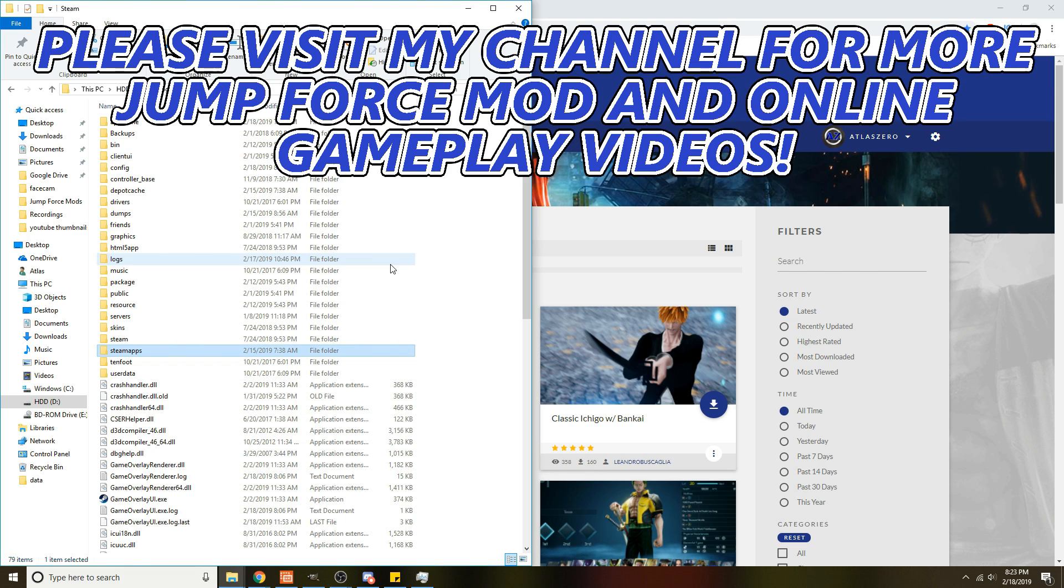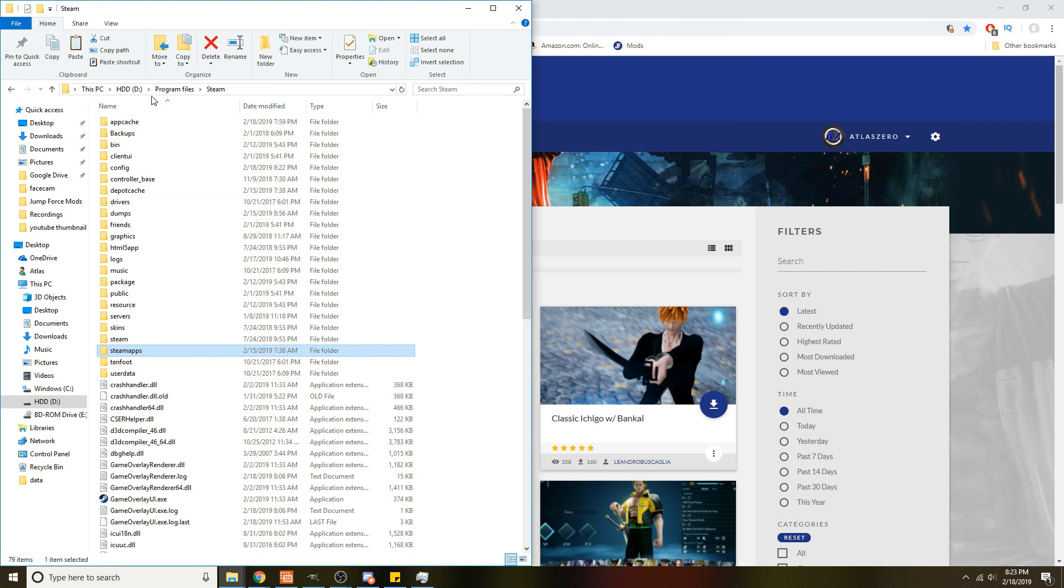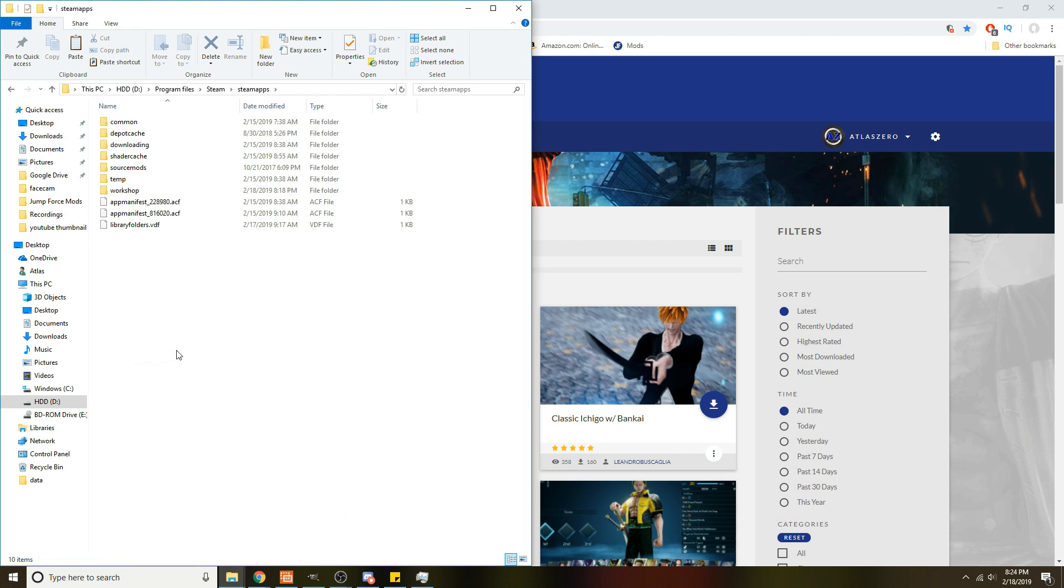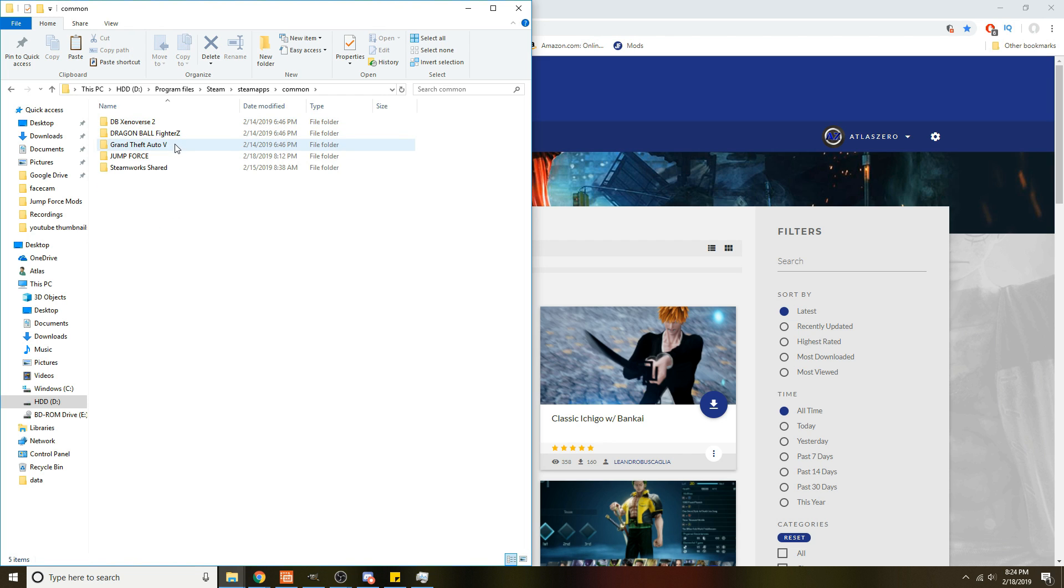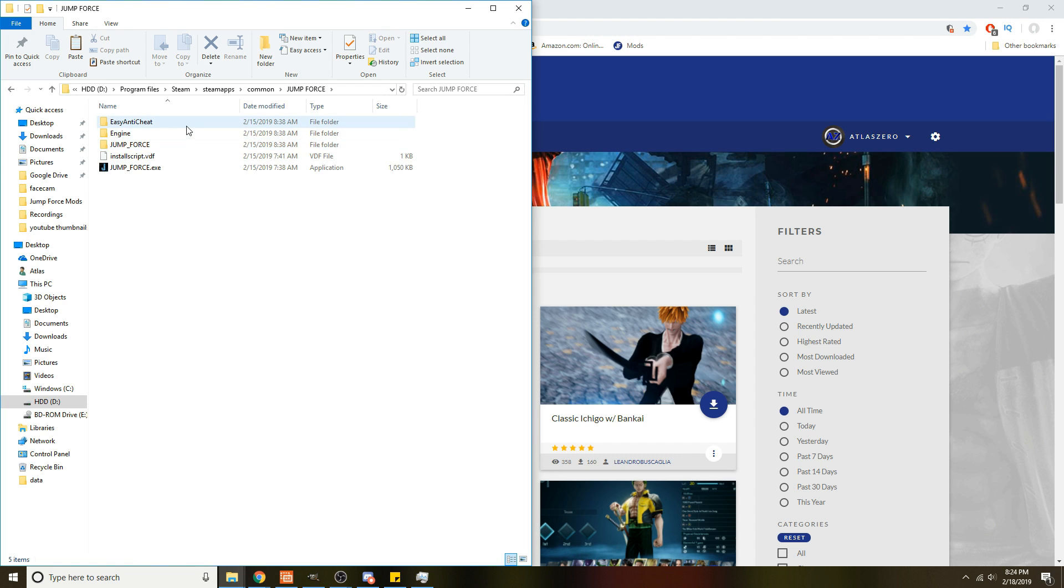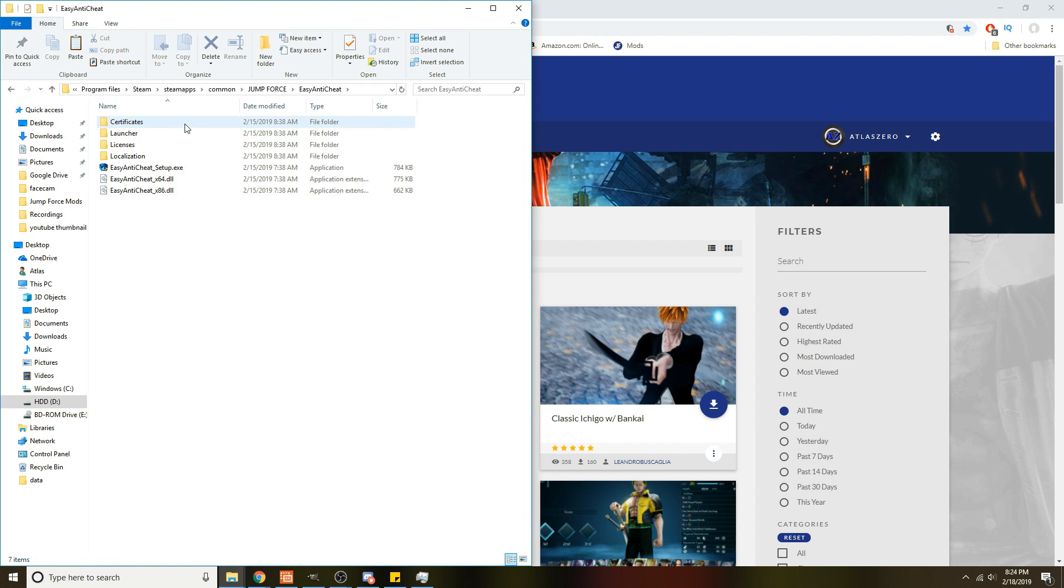So first off, find out where your Steam folder is located. I have mine where I want it, yours might be somewhere different. Open that Steam folder up, double-click SteamApps, then Common, then Jump Force, then you need to go to Easy Anti-Cheat.